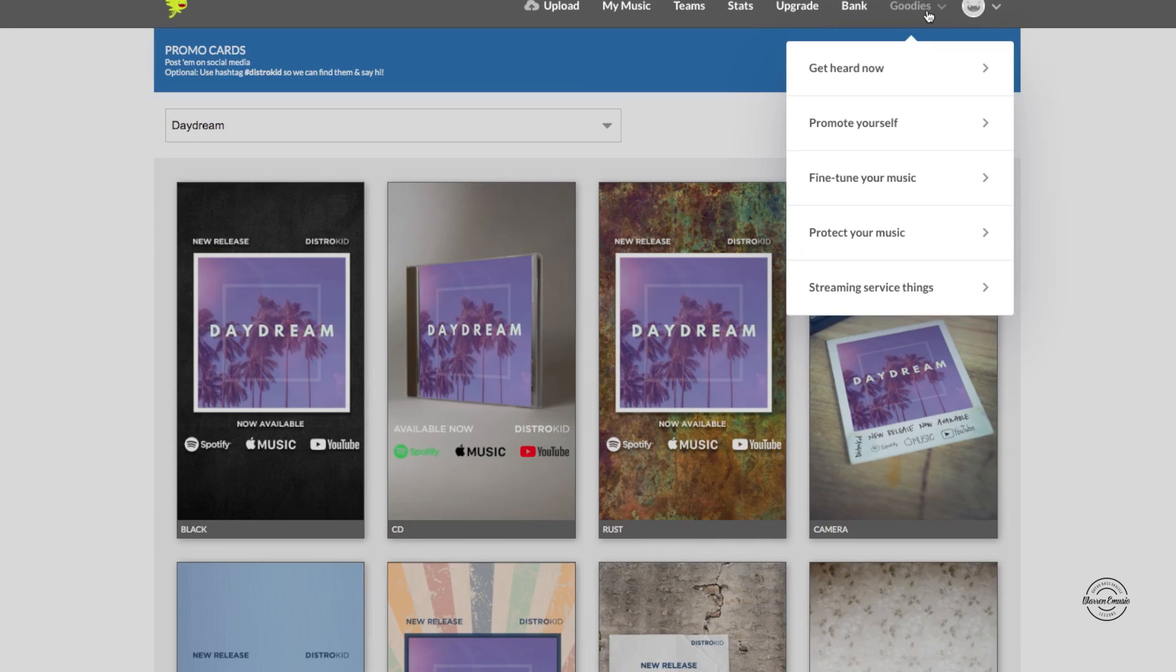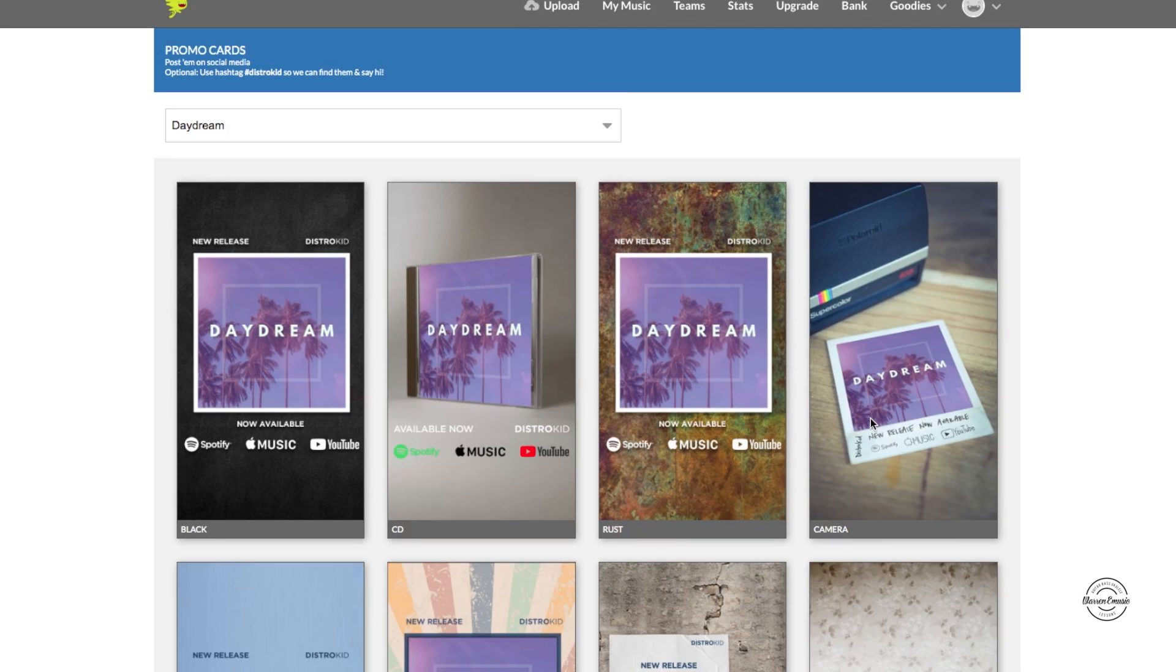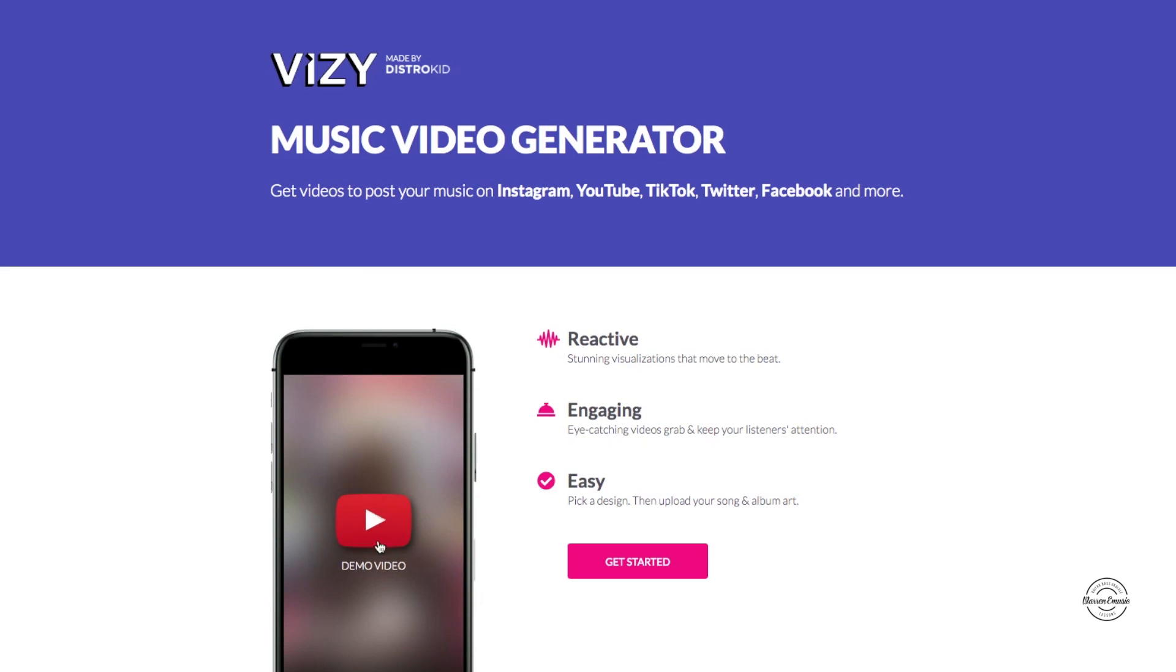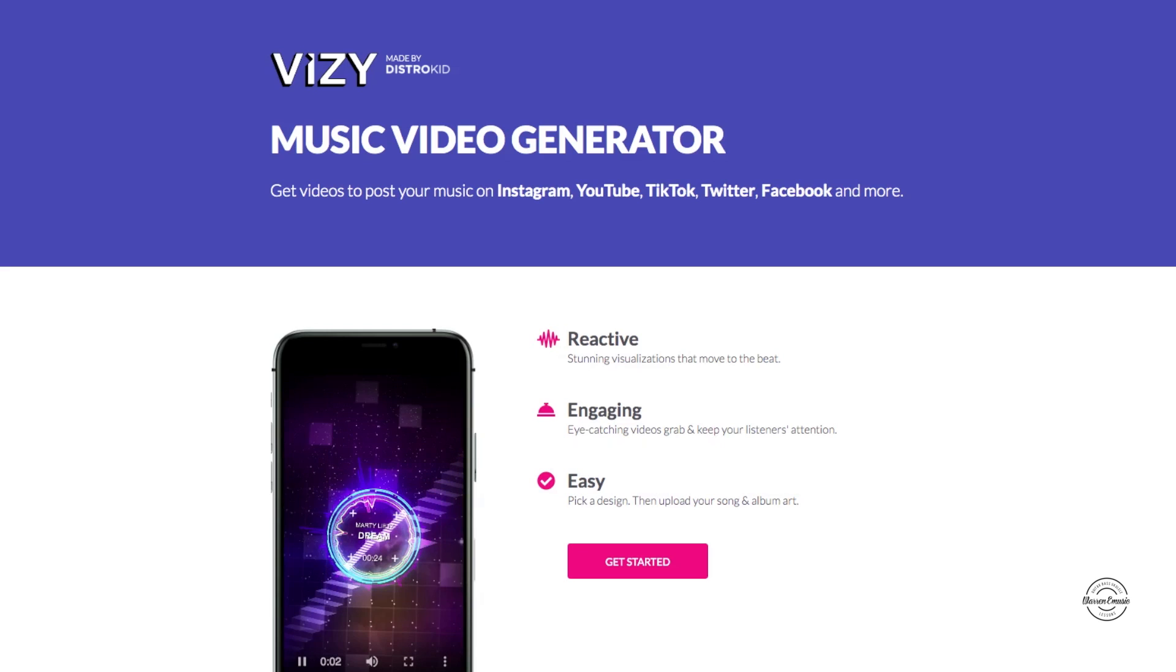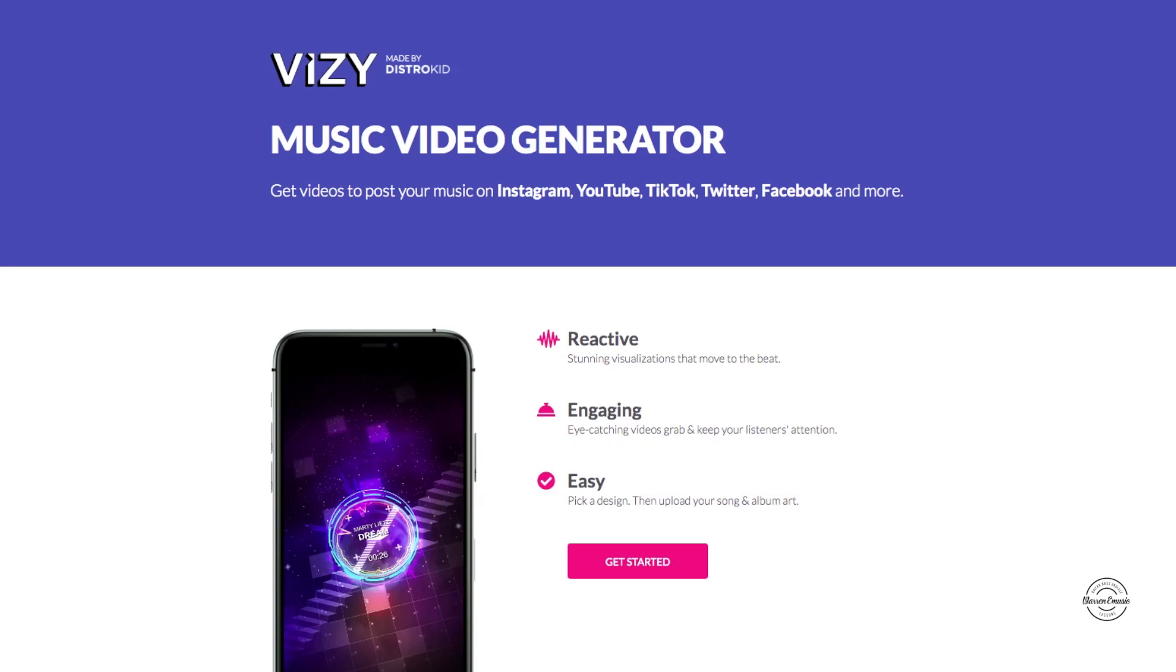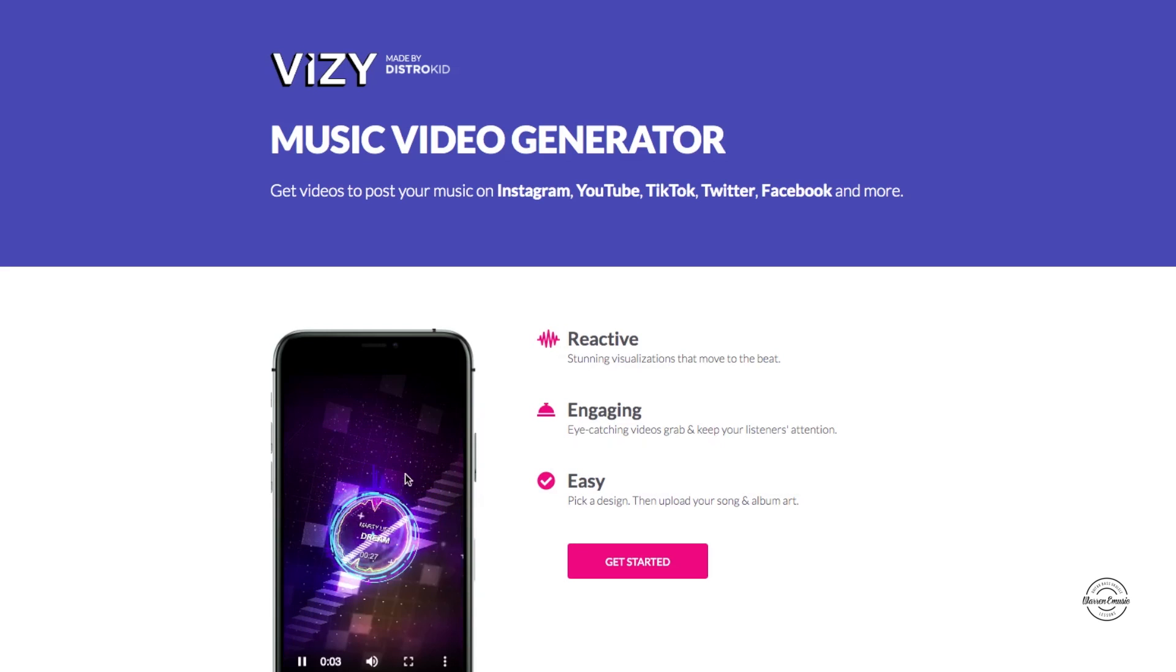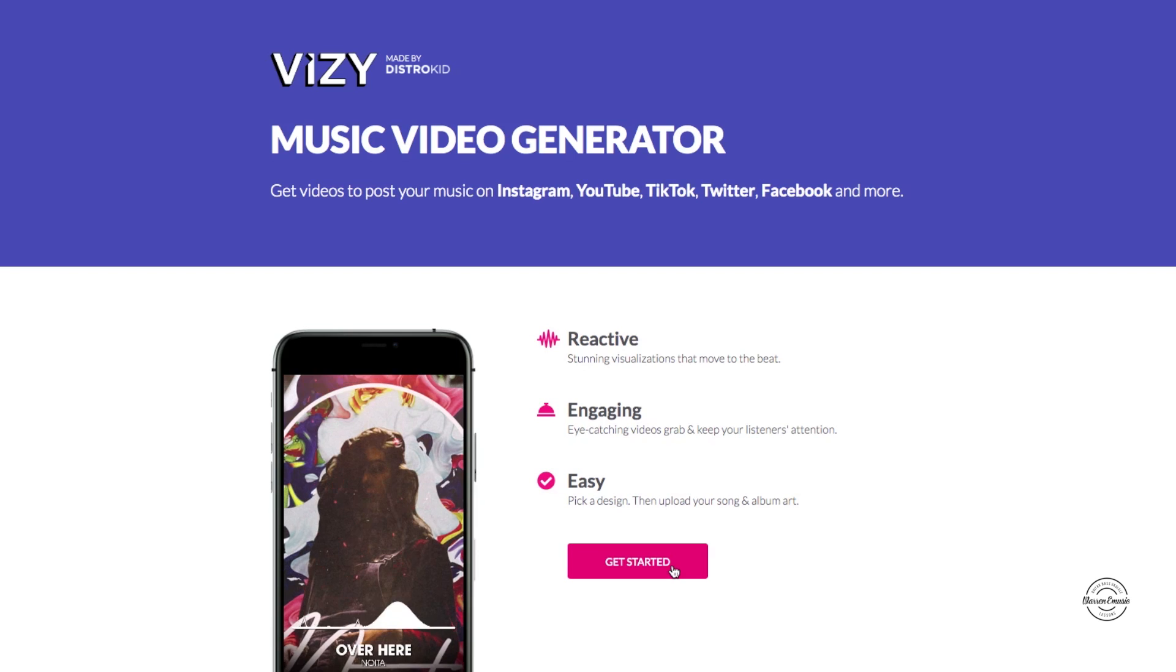And here's another feature that they got called Vizy. We're going to go to promote, you're going to go to Vizy video generator. These are visualizations to showcase your music. This one I believe you have to pay for it, but here's a demo video of it. As you guys can see it has cool graphics, it has your music with it too.